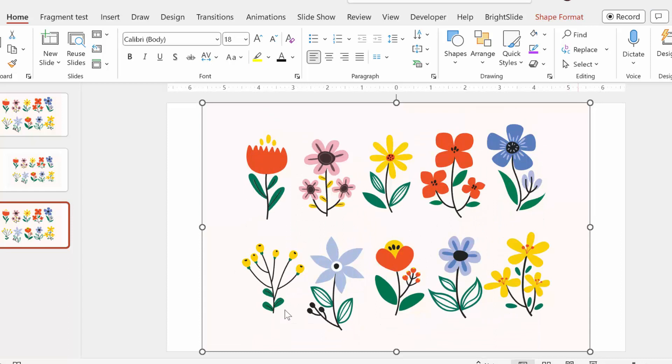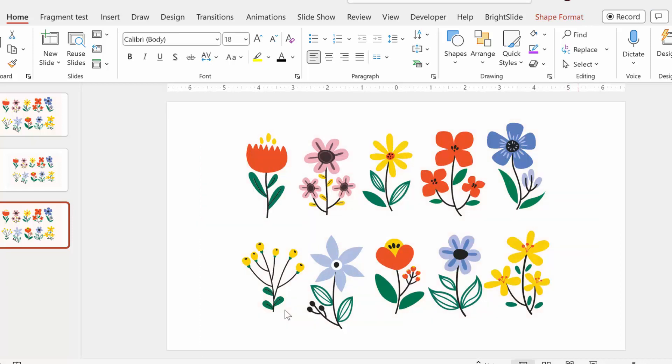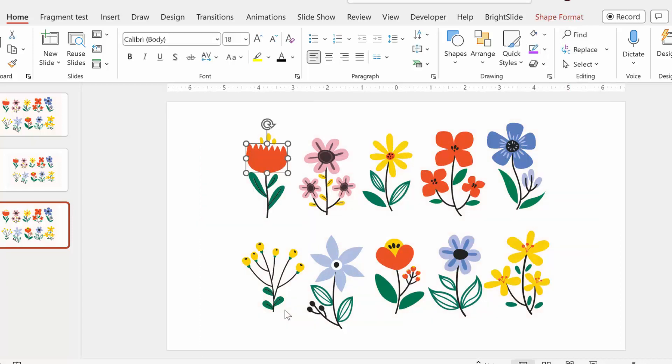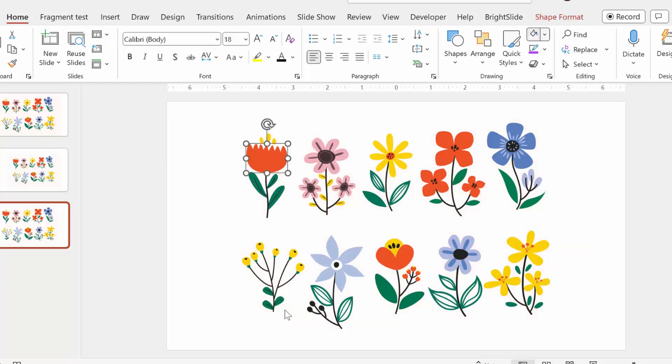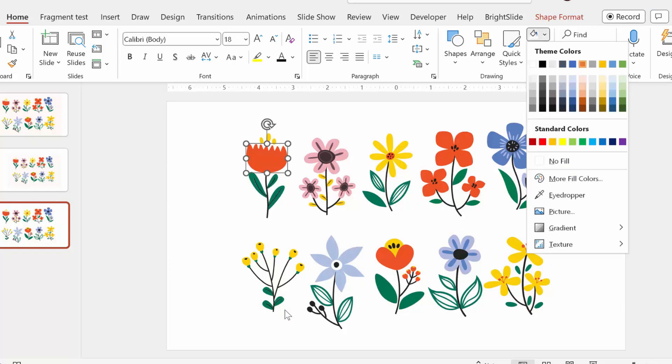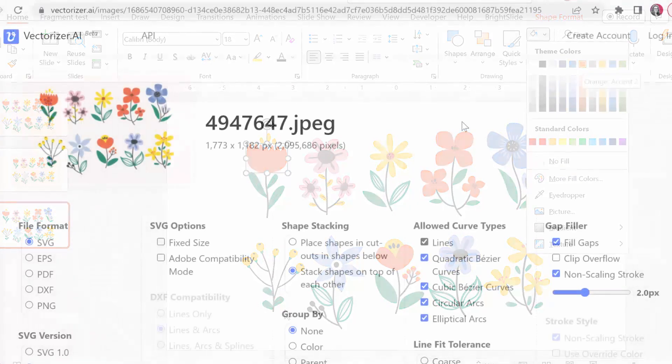From here I can, for example, take this background out. I can modify the color of the flowers. I can do pretty much whatever I want.